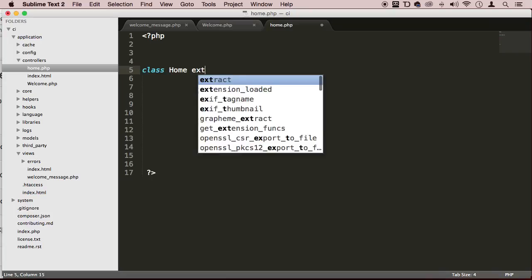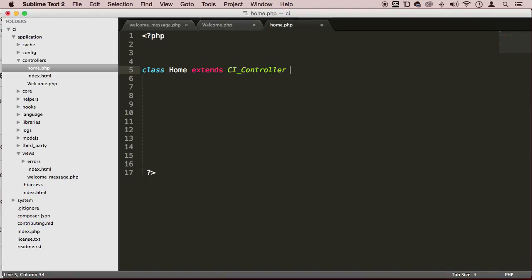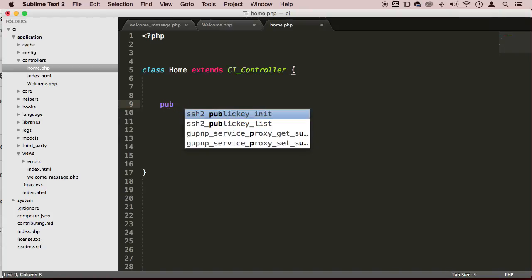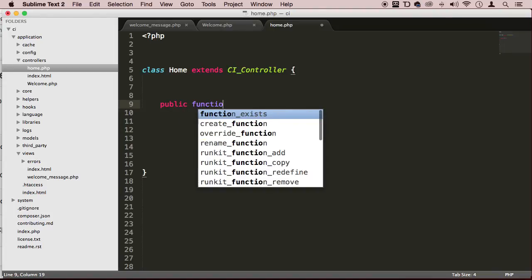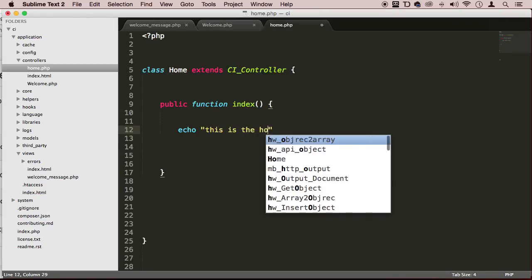And then I'm going to extend the functionality of the CI_Controller. As you can see right here, what I did is that I had the uppercase CI and underscore and then the uppercase C. Then I'm going to use public function index. We're going to be loading up this view and I'm just going to echo something out right now — I'm just going to say 'this is the home controller'.